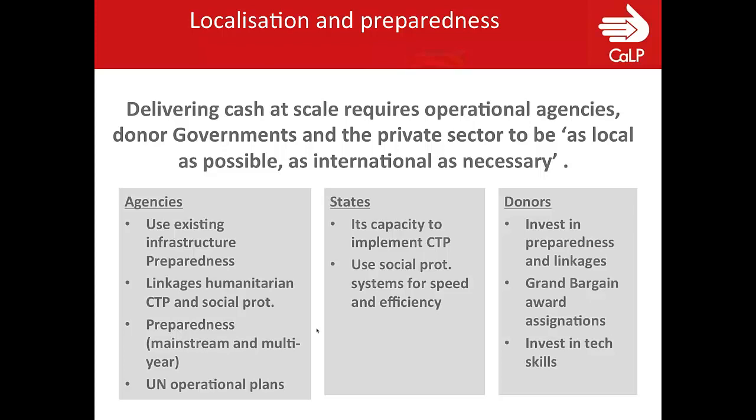For donors, it's to invest in preparedness and ensure there's enough funding for stronger linkages, to ensure that grand bargain negotiations in terms of benefits trickle down to local organizations funded by NGOs, but also to NGOs when funded by the UN. And it's about investing in technical skills — calling donors to make that specific commitment.